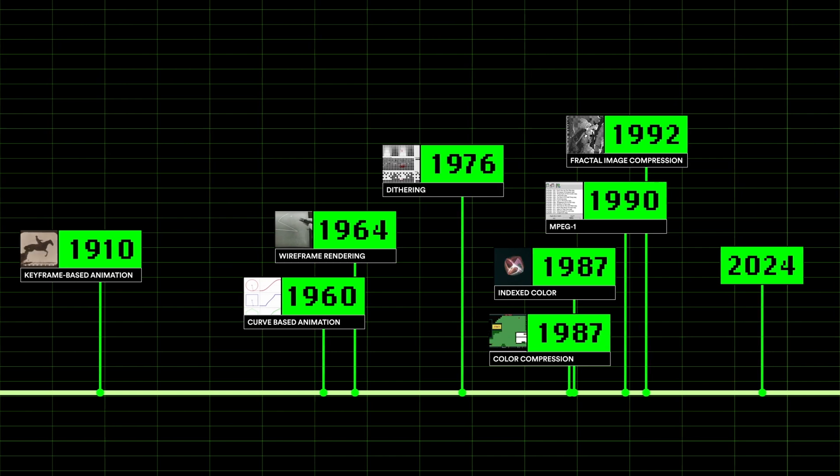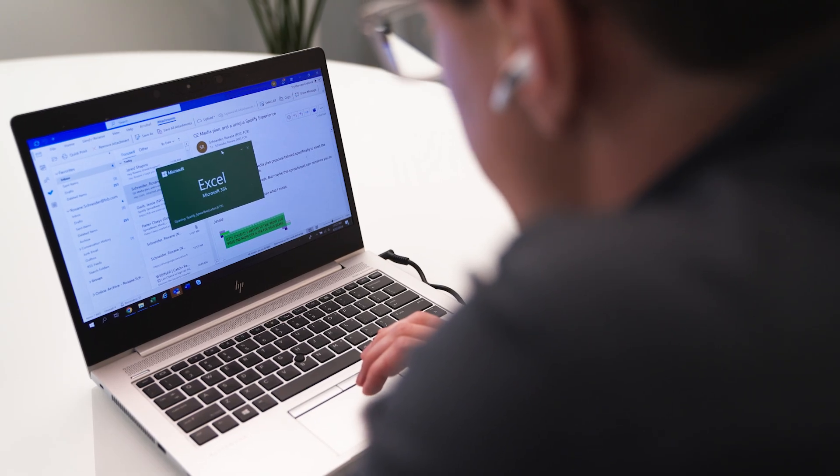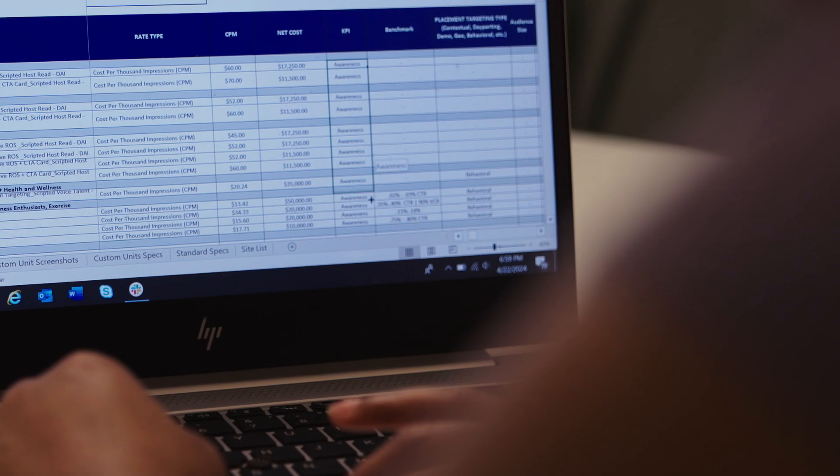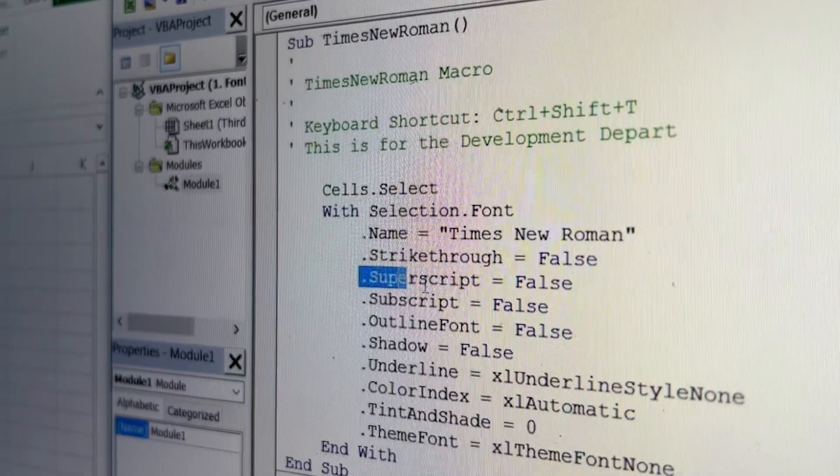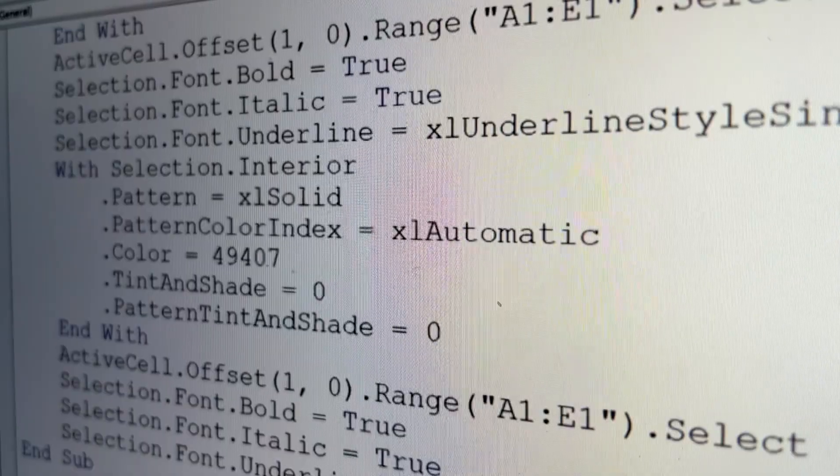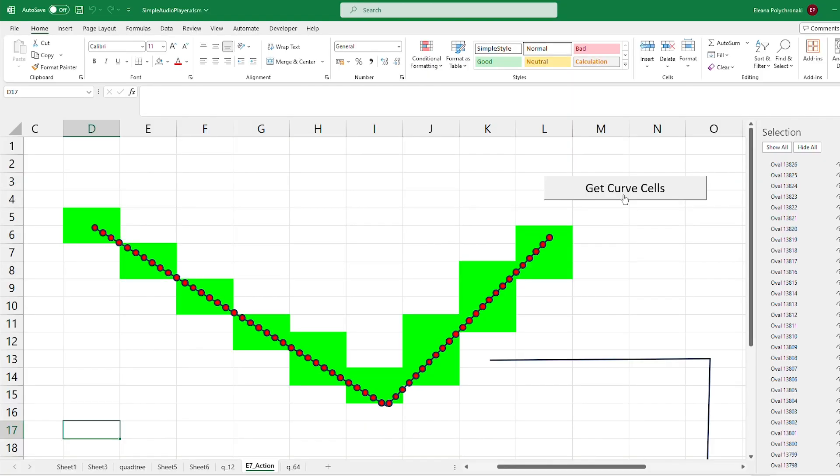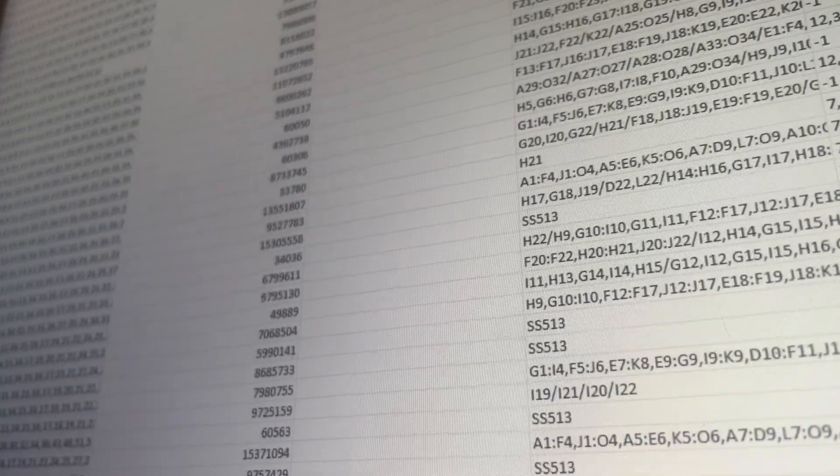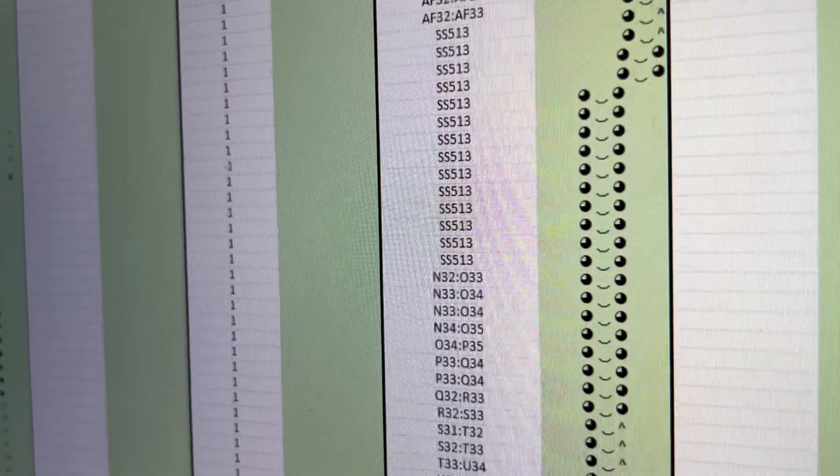Excel is designed to store and display data. So we stored everything we needed, from external code libraries to animation sequencing, all as simple numbers and characters in an Excel sheet.